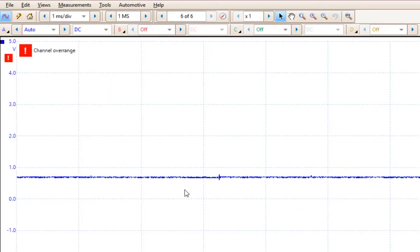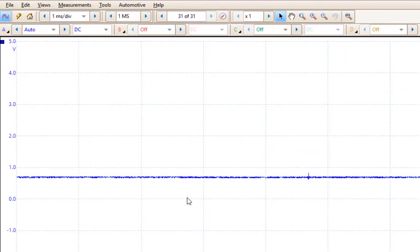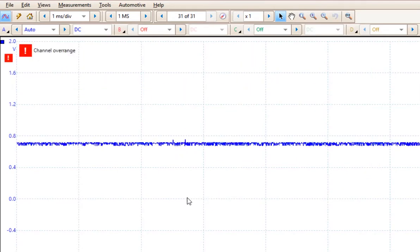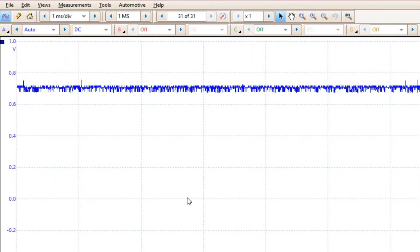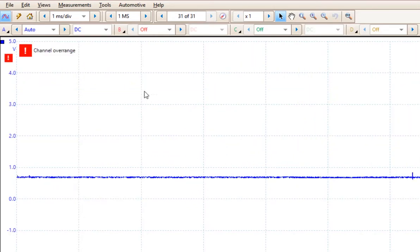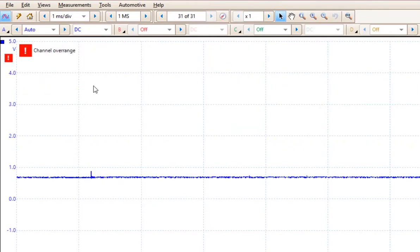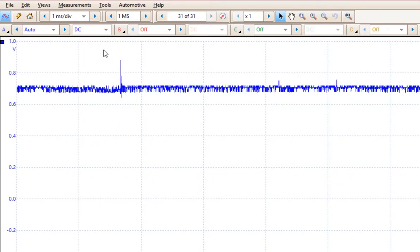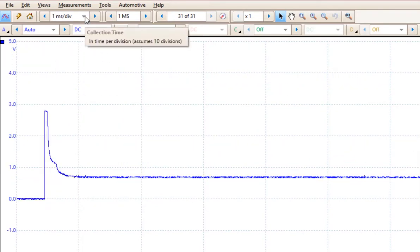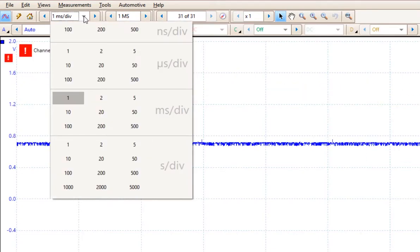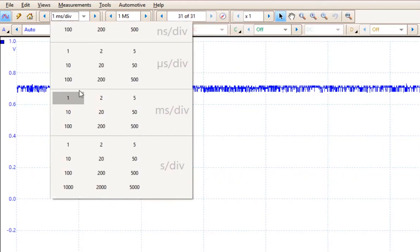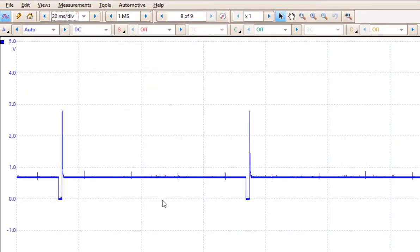And when you click that, the system will attempt to set the most optimal settings for you to view this. Now the problem that I've run into is with the demo mode, it doesn't seem to really work well. As you can see, it's jumping all across the screen. So that's not really the most ideal setting.